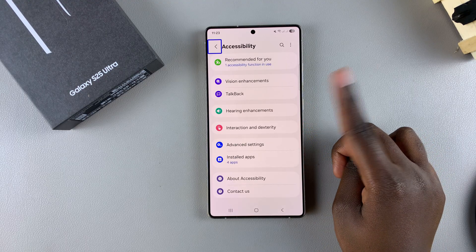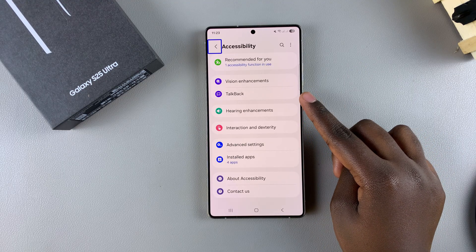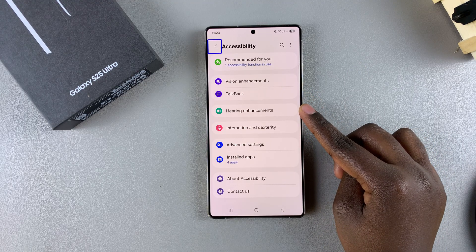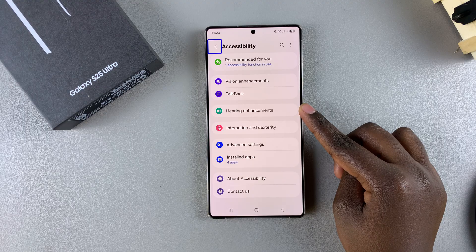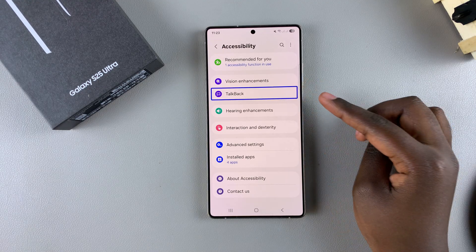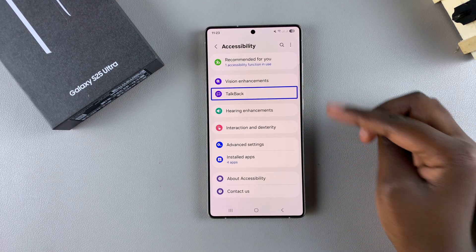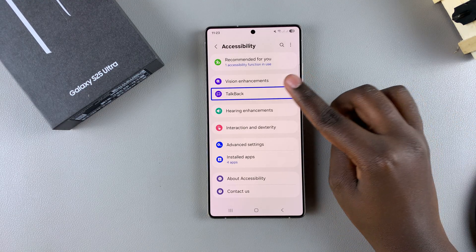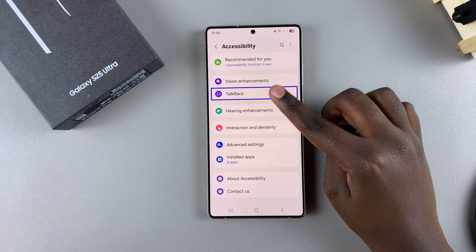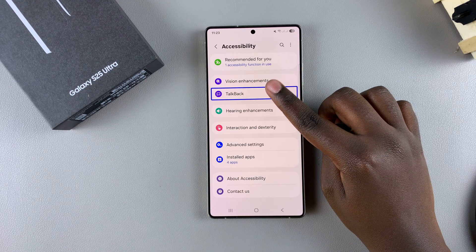Once you've launched the Accessibility settings, select the option TalkBack. Tap on it to select it and then double tap to open the settings menu for TalkBack.